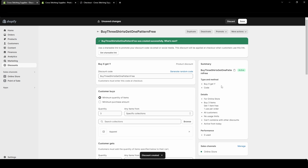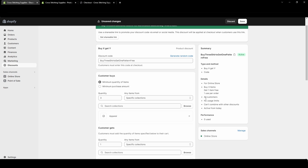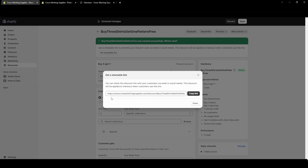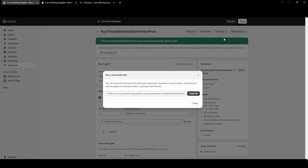On the right-hand side it gives you a brief summary: it's for the online store, buy three items of the apparel collection, get one free item with one use per order, applies to all customers, no usage limits, can't be combined with other discounts, and active from today. Up here it shows a shareable link — if a customer clicks it, the discount will automatically apply at checkout. If you don't see it at the top, find it under Promote, then Get a Shareable Link.